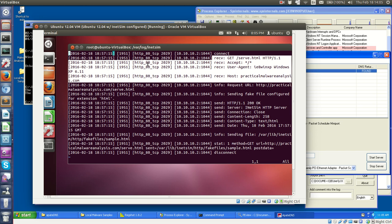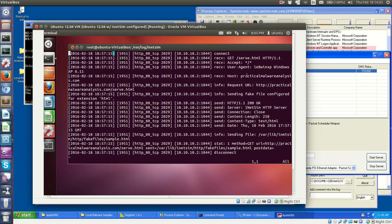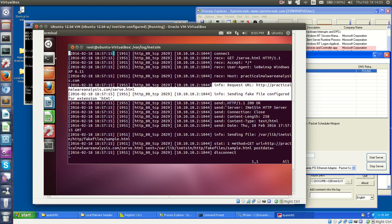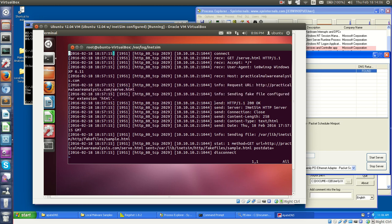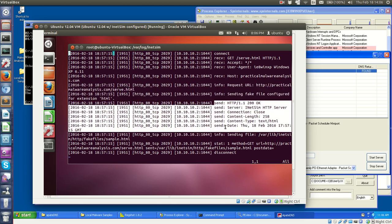And then we get info, which is just another type of logging data that iNetSIM will do, and so this is just saying that it got that request, and now it's sending back the fake file, the fake HTML file, and then it shows us exactly what it sends in the HTTP message. And so we know 200 OK is just a generic HTTP response, and it has all the appropriate headers of a real HTTP response, along with the sample file.